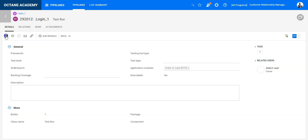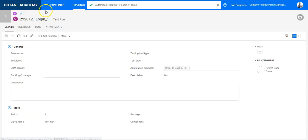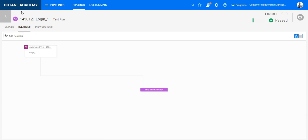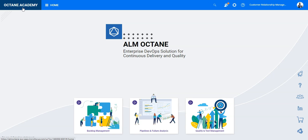So this is a simple way how you can integrate your codeless test into a CI server using the command line tool, and then from the CI server you can integrate it into ELM Octane's pipelines module.